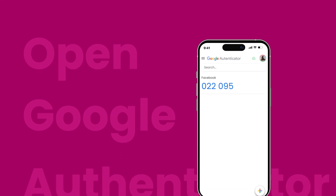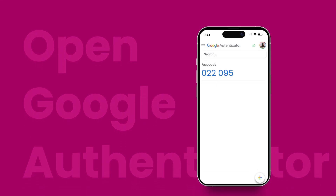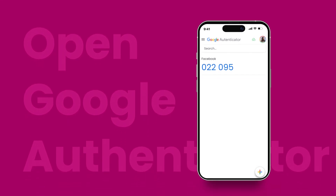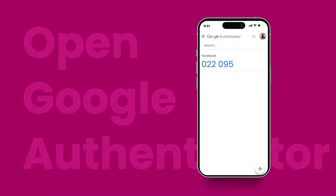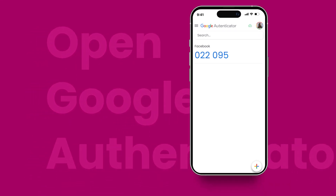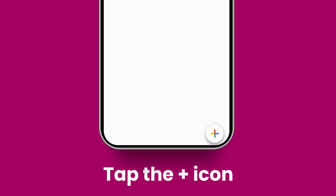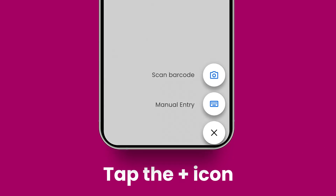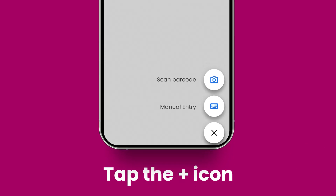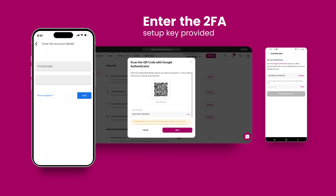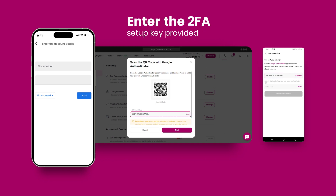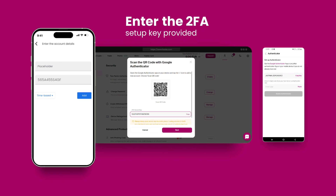Open Google Authenticator on your device and follow the on-screen instructions to sign in with your Google account. Then tap the plus icon to add your FastX account. You can do this by either scanning the QR code or entering the 2FA setup key provided.